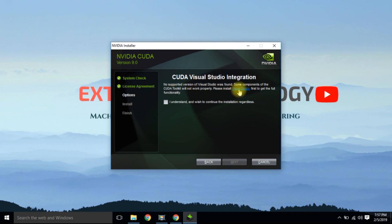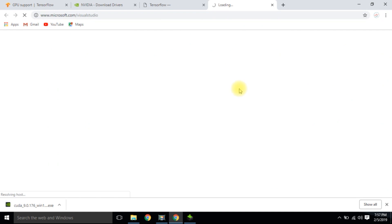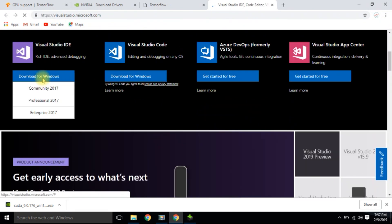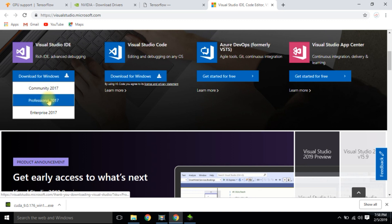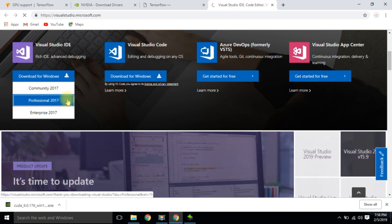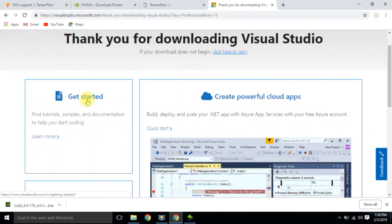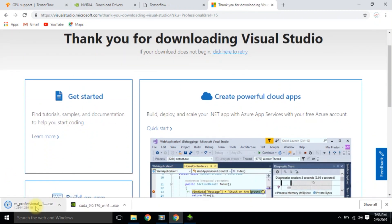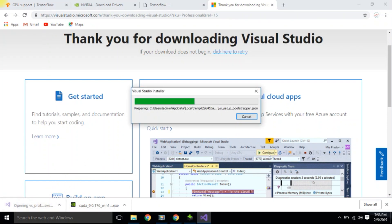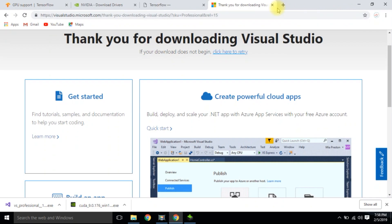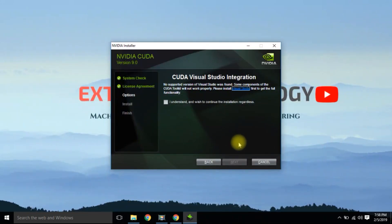Click on the Visual Studio link and download Visual Studio Professional Version 2017 and install it. Cancel the installation of CUDA because we need to install Visual Studio first.